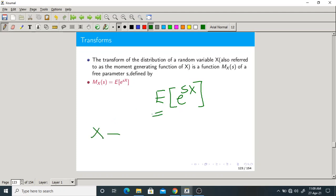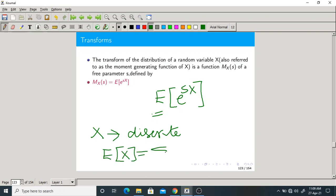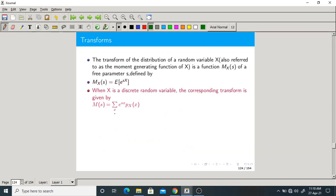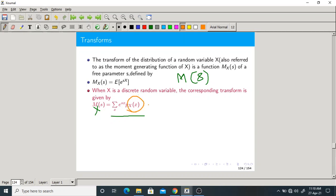Suppose X is discrete. The formula for expectation is summation over x of x times p_X(x), where p_X(x) is the PMF. So the formula for the transform becomes M of s equals summation over x of e^(sx) times p_X(x), where p_X(x) is the PMF, because X is a discrete random variable.